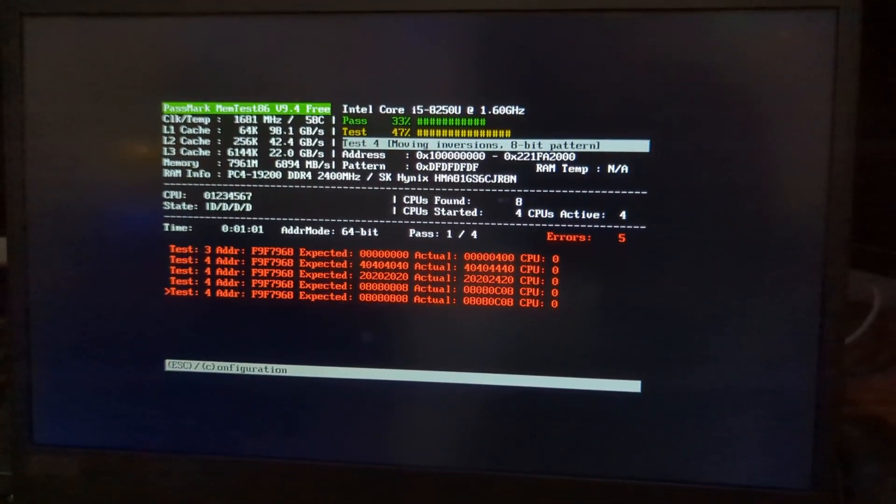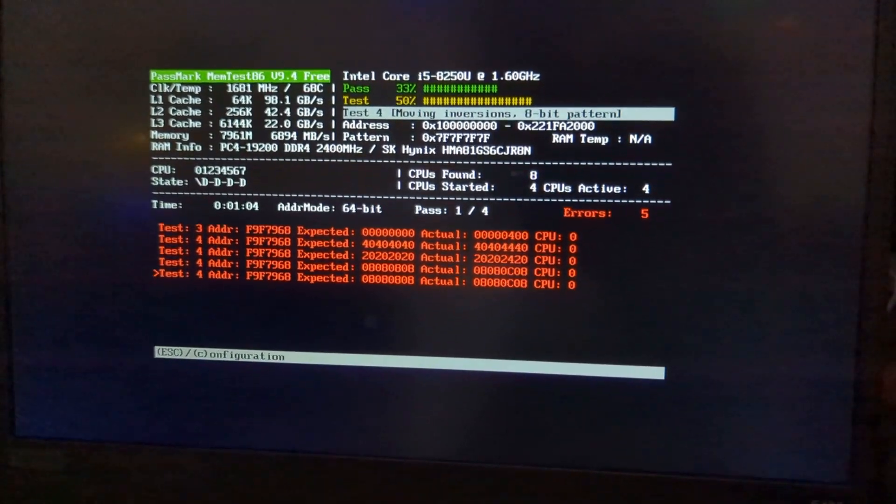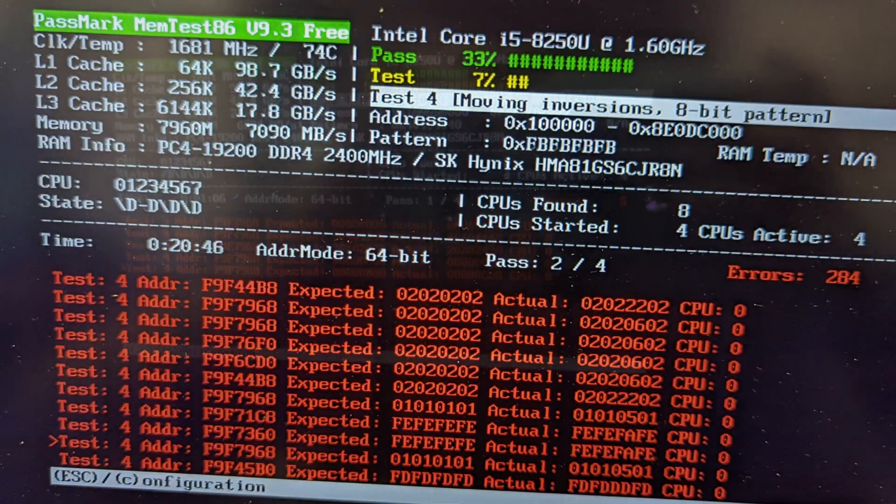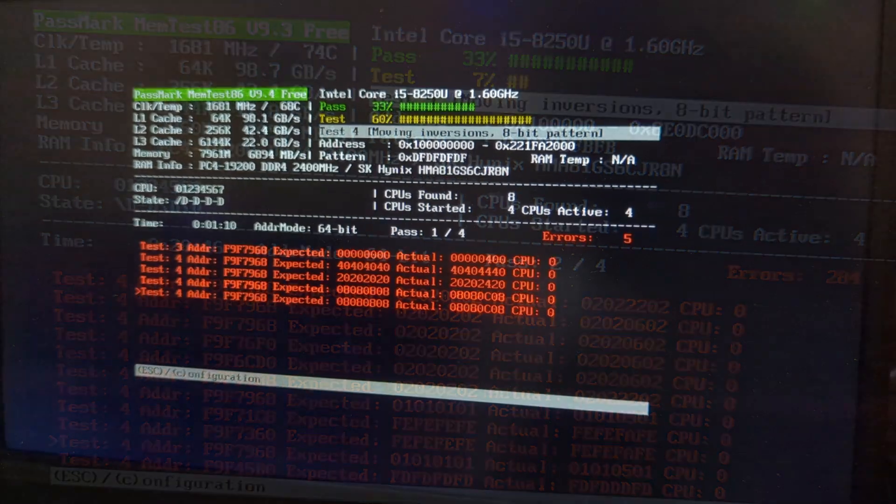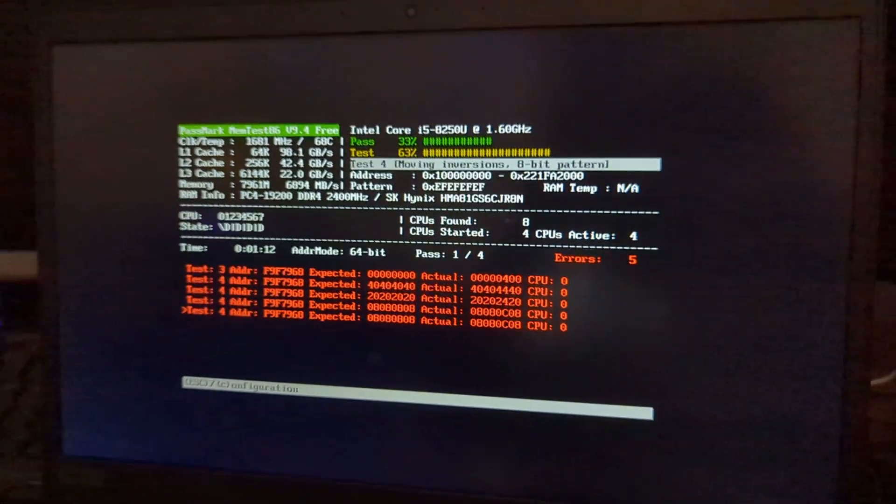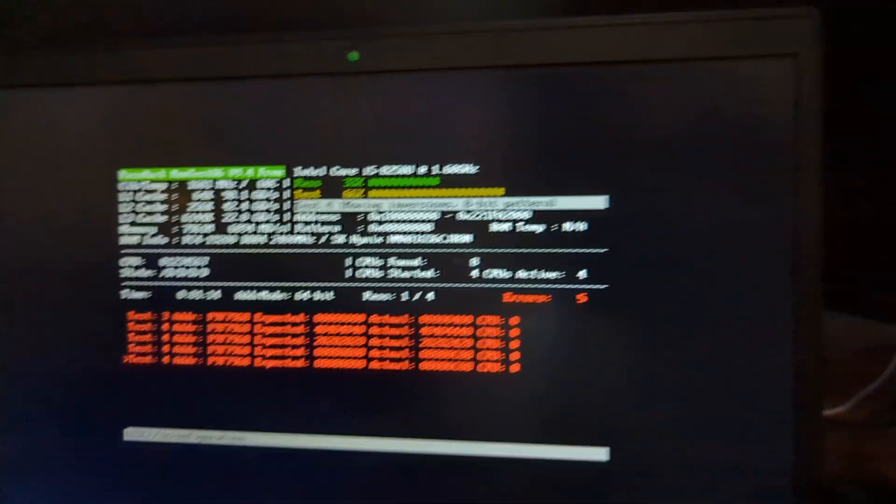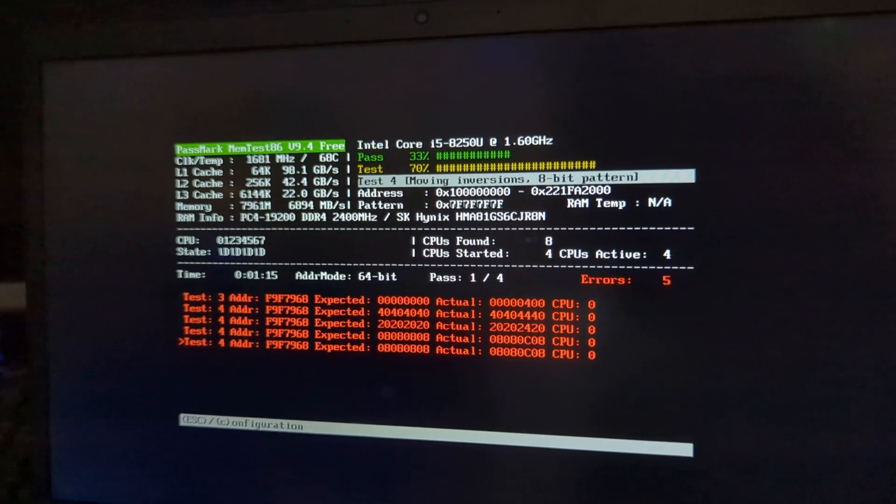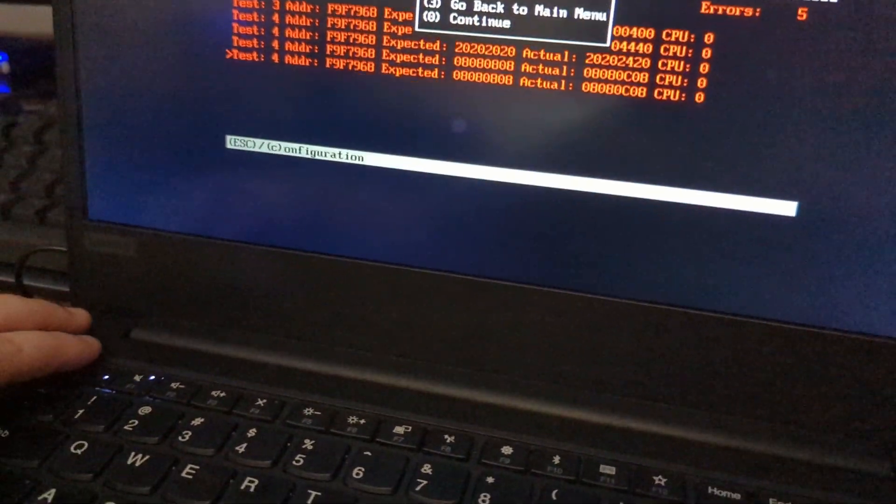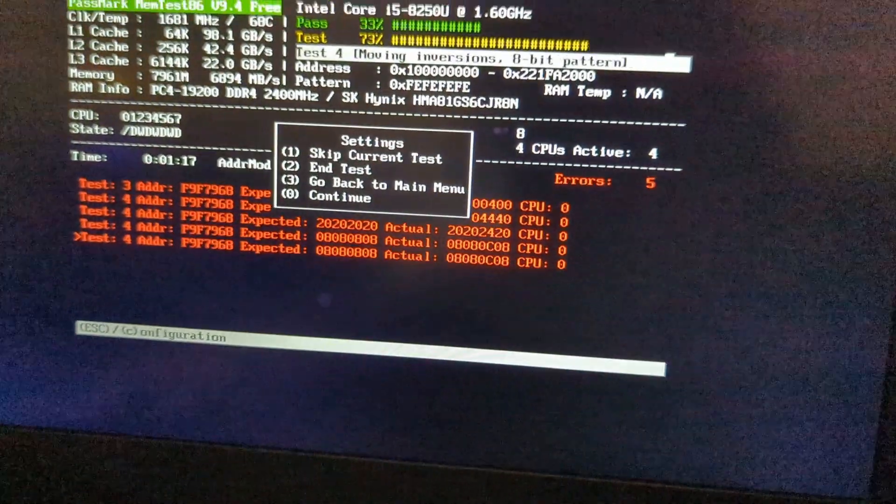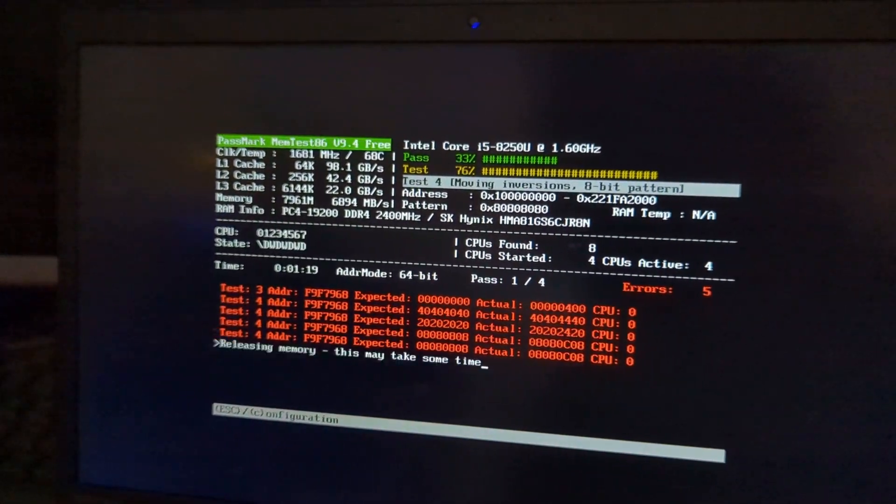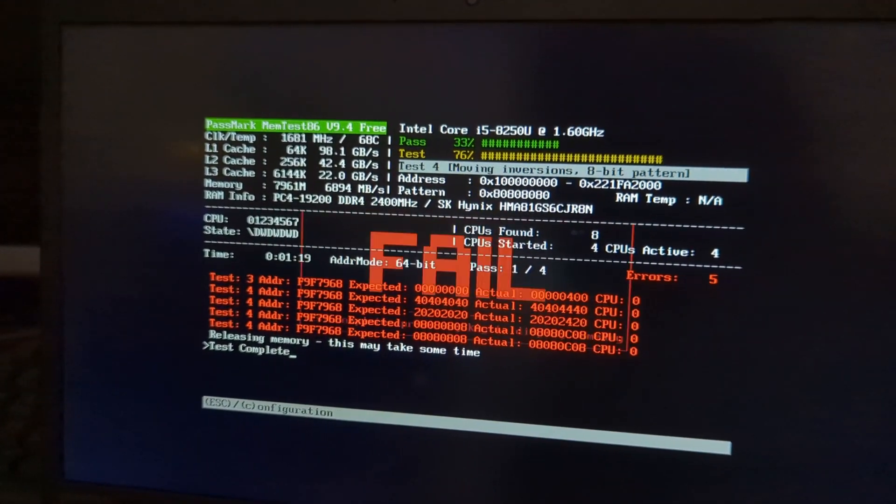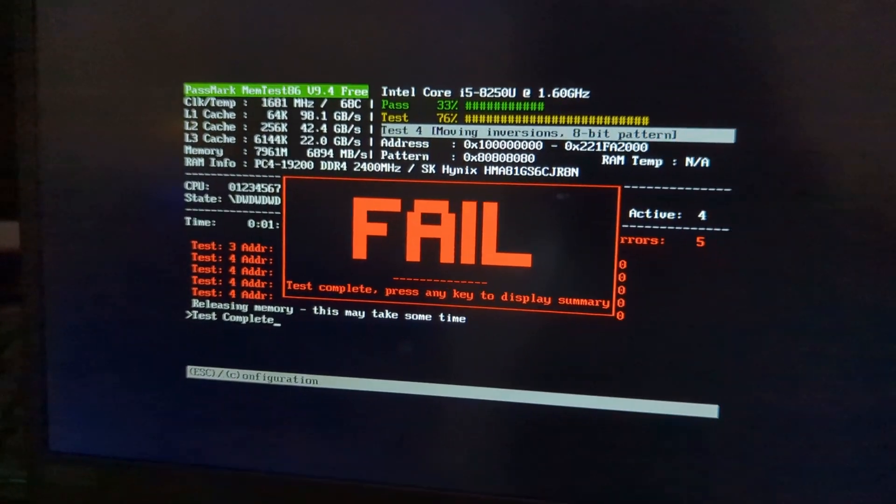It already found five errors. I think when I ran this, it found like over 200 because I left it running, and it's just gonna keep finding more and more errors. So after you pretty much know your RAM is bad, just push escape and then 2 to end test, and it's gonna say that it failed because obviously it failed if it found errors.